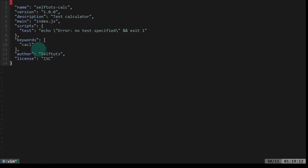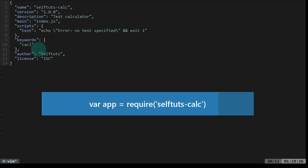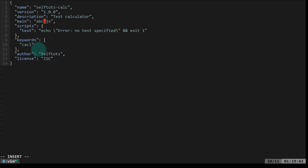If I open this package.json file, you can see the different keys and values. The main key is important — it specifies index.js, which means when your module is required by someone after installing it, the index.js file of this module will be loaded. For example, if you write 'abc' there, then you have to create an abc.js file inside your folder, and that file will be loaded when somebody requires your module. Currently we are using index.js.